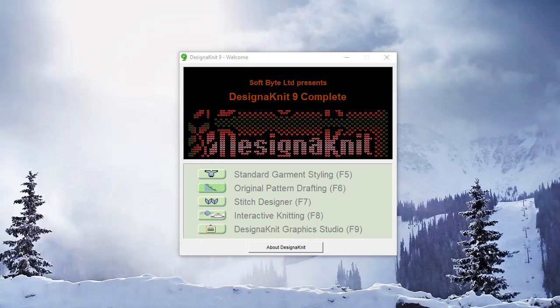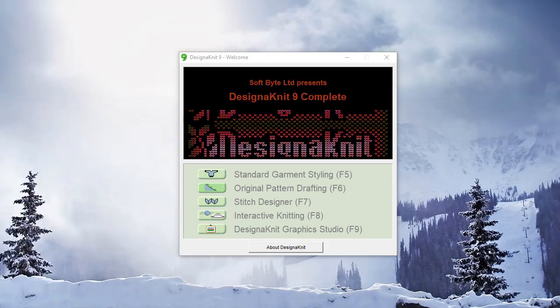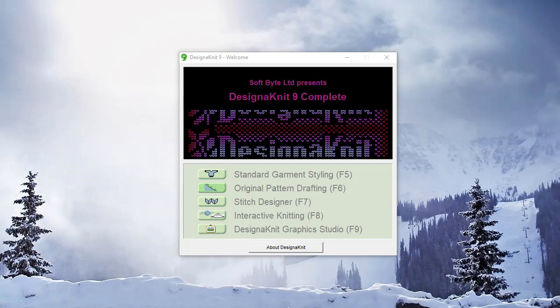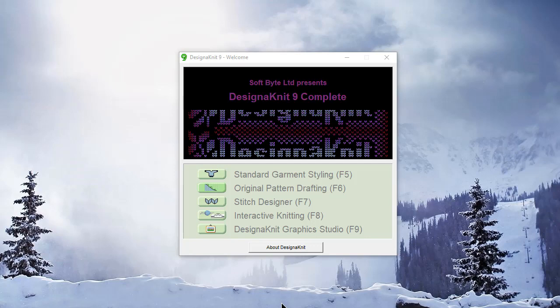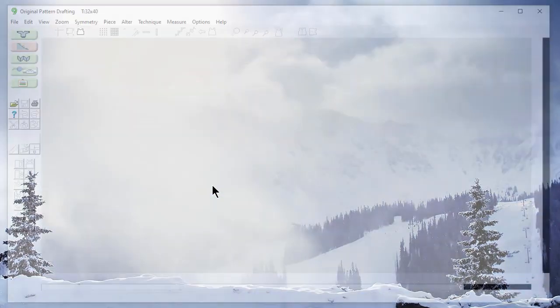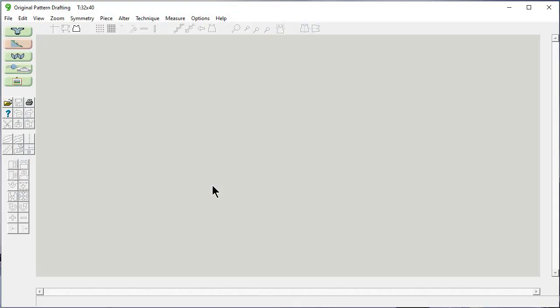Welcome to the Designinit 9 video learning series. In this tutorial, we'll be working in original pattern drafting, and we're going to work on how to associate a stitch pattern with individual garment pieces.